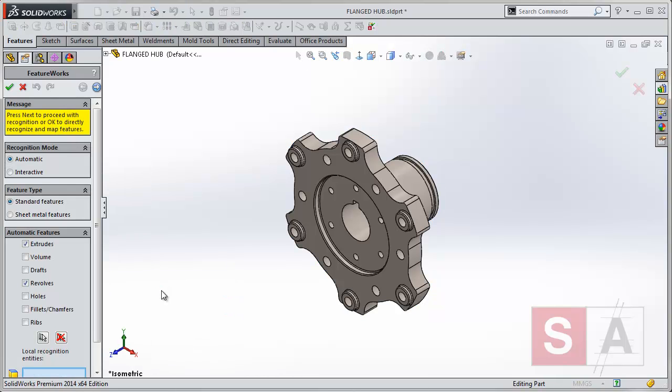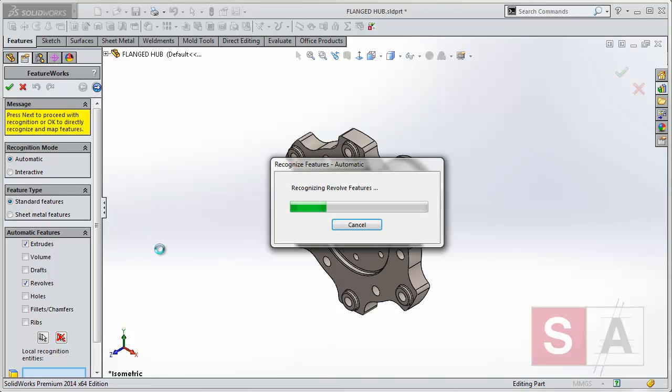Now SolidWorks can do a great job of actually automatically, out of the box, recognizing these features. It will recognize the features depending upon your selection on automatic. And whilst it's doing this, it's understanding and interrogating geometry of the imported data. So as you saw, that data had no feature history, and what we're trying to do now is add some to it.